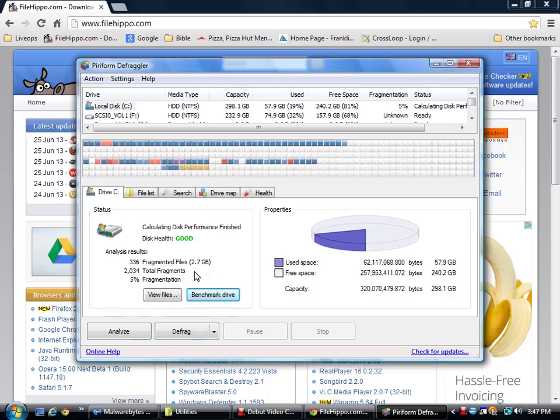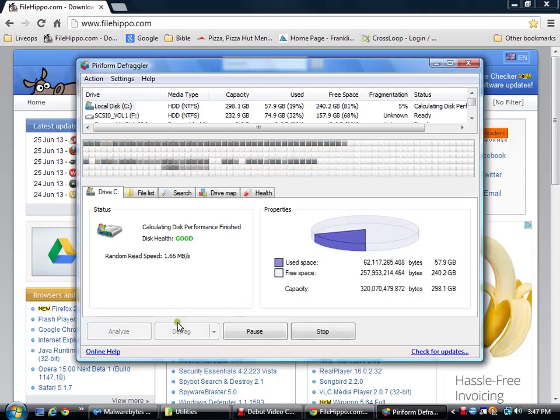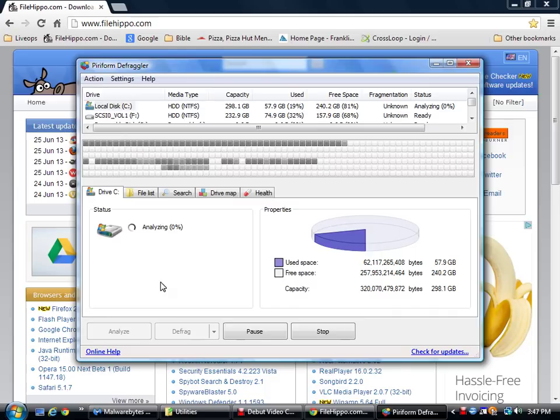But, after the first time, then you just only have to, on a weekly basis, just click Analyze. I'll do one more time to show you. Click the Analyze button. It analyzes once it gets to 100%. Again, 9% or less, I wouldn't worry about it.